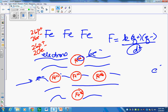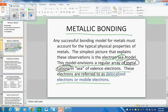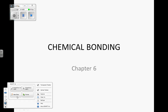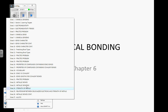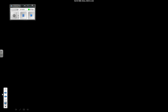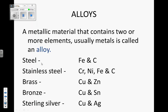Last thing — I want to talk about alloys, because what did you guys do yesterday? You made an alloy called brass. A metallic material that contains two or more elements, usually metals, is called an alloy. The most important and most common alloy is steel.